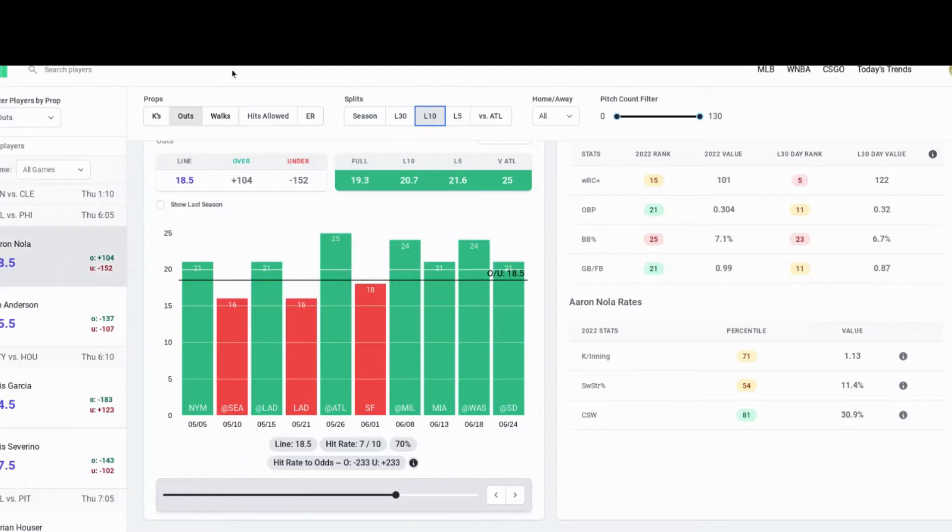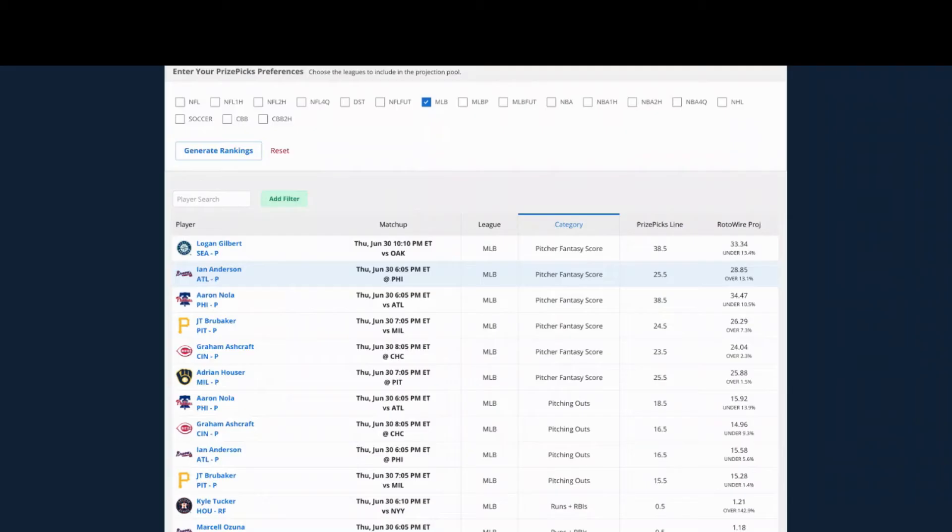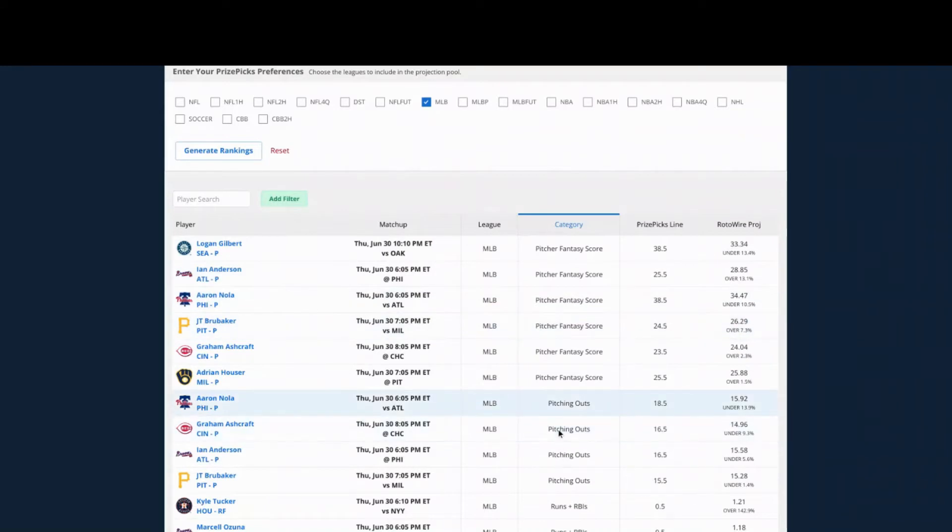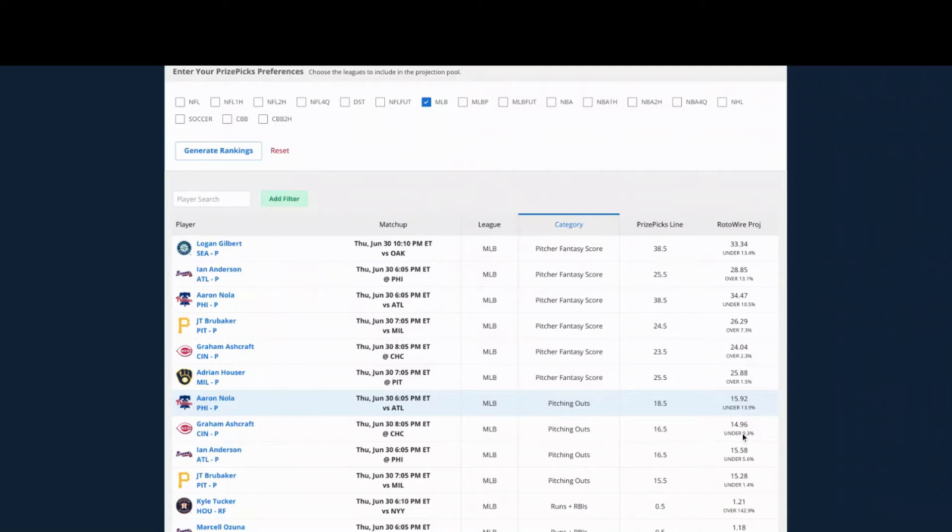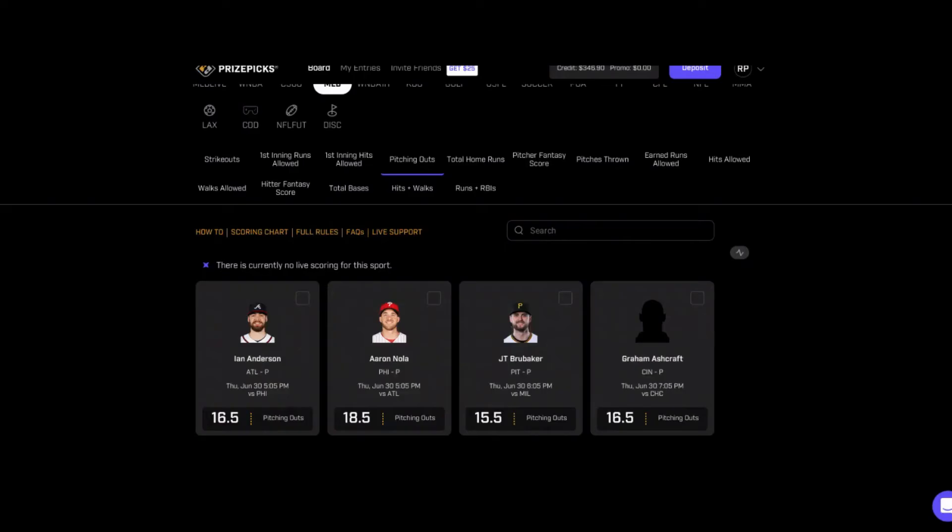Also over here on Rotowire pitching outs, Aaron Nola, of course the prop's 18 and a half, they got him at almost 16. I'm going against a lot of the experts on this tonight. I like Aaron Nola to go over the prop of 18 and a half tonight.